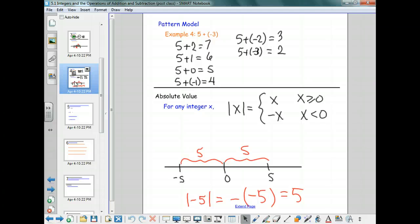We looked at this definition from the perspective that when I look at x, I don't know if it's positive or negative. If it's positive, I simply write it as itself, and if it's negative, I write it as the opposite — the negative of x — and that takes care of the fact that x itself was negative.